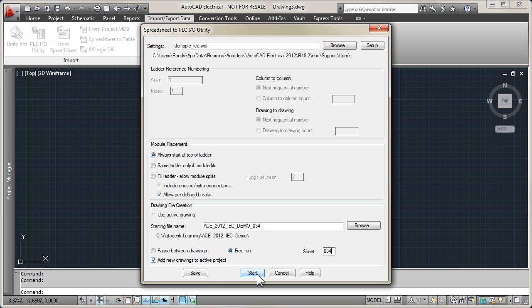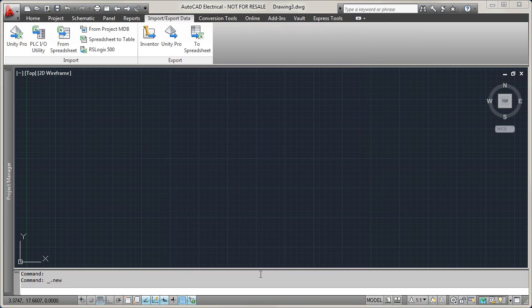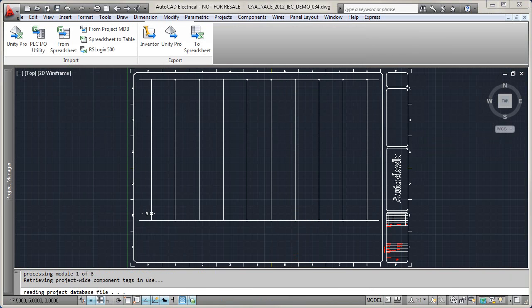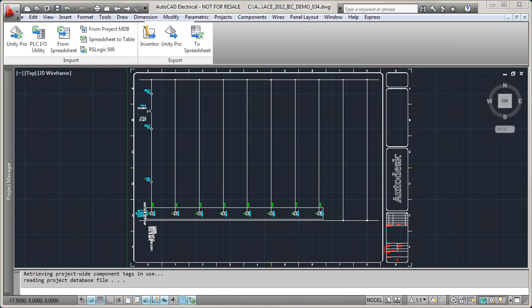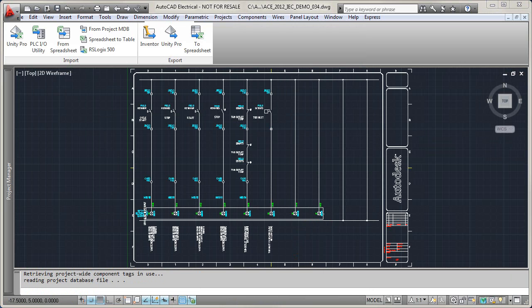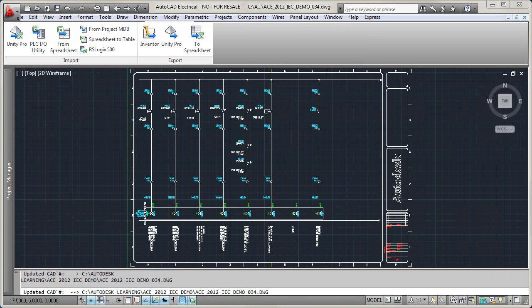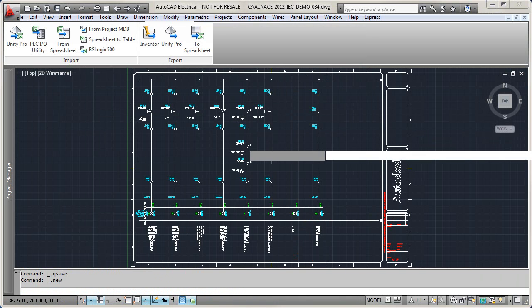I.O. modules, addresses and description text, and component and terminal symbols connected to each I.O. point.